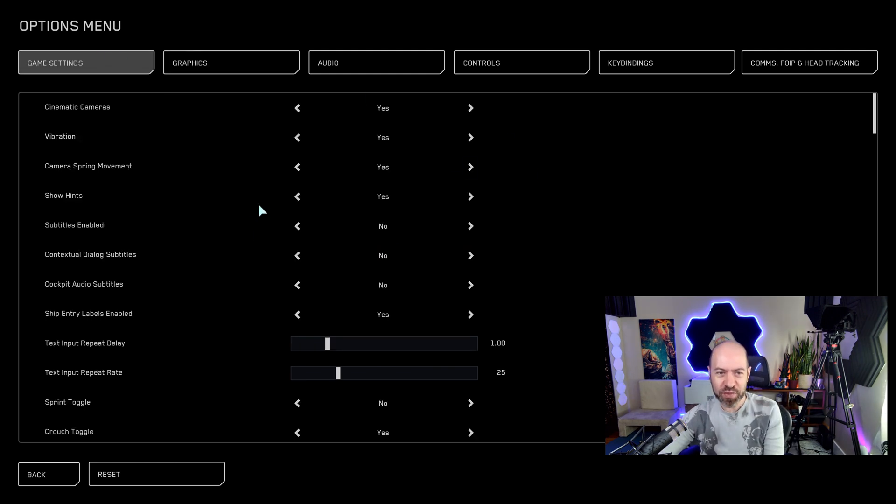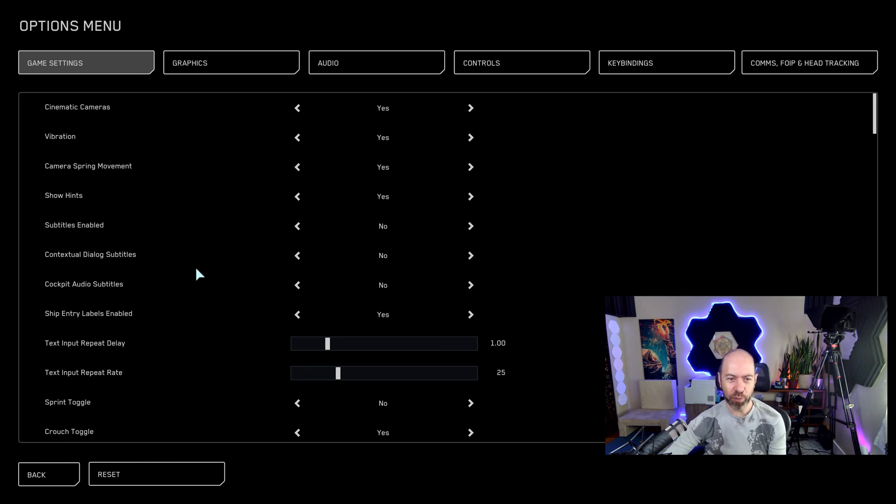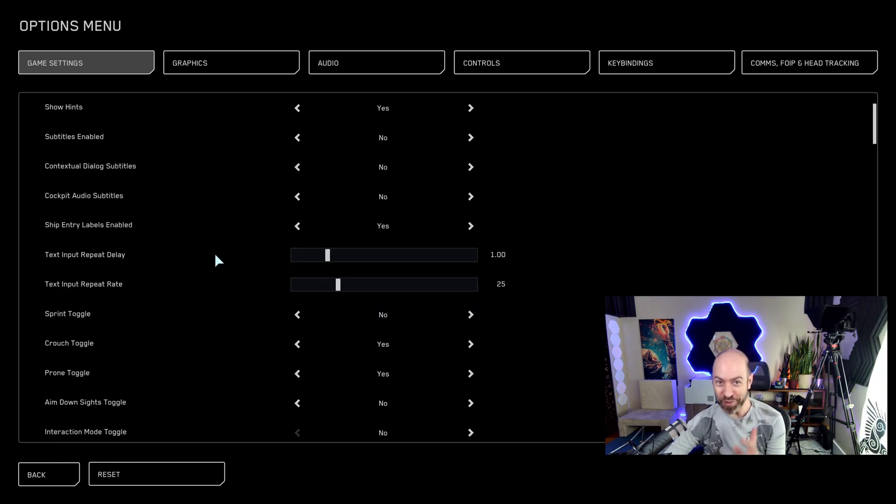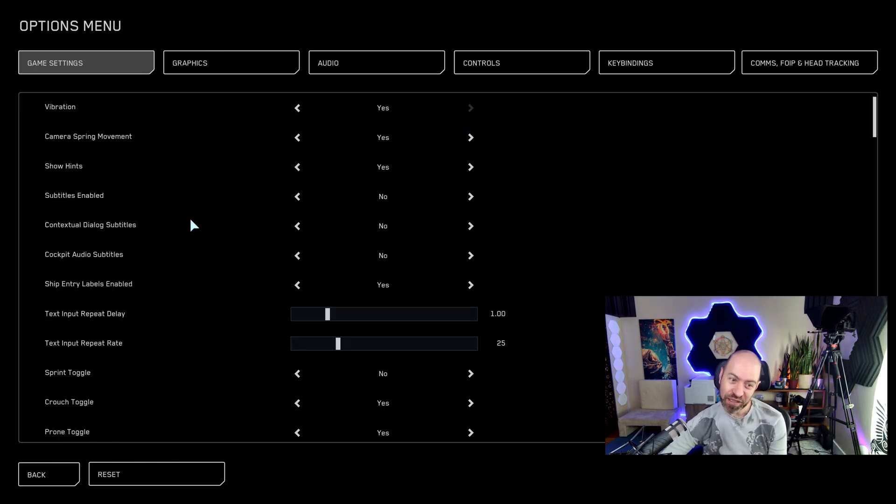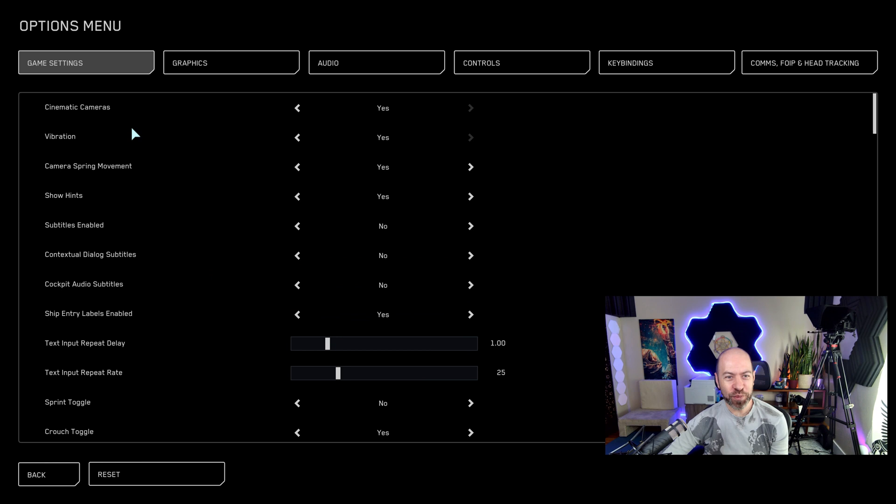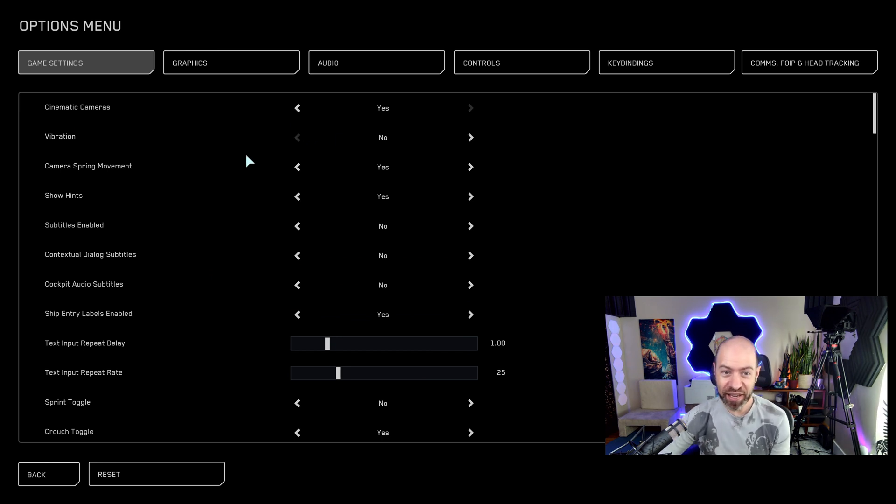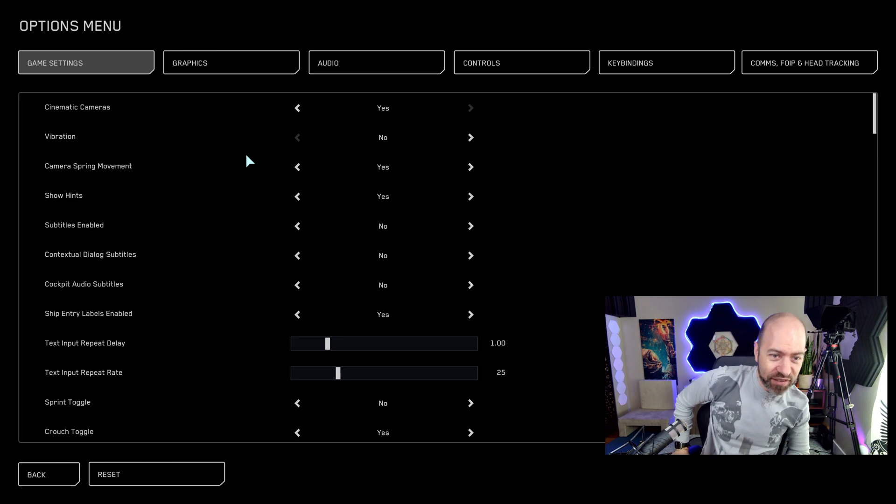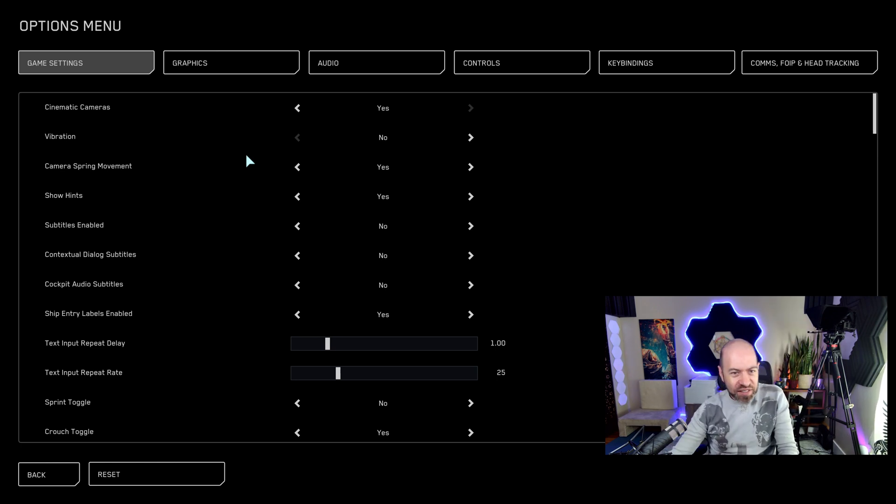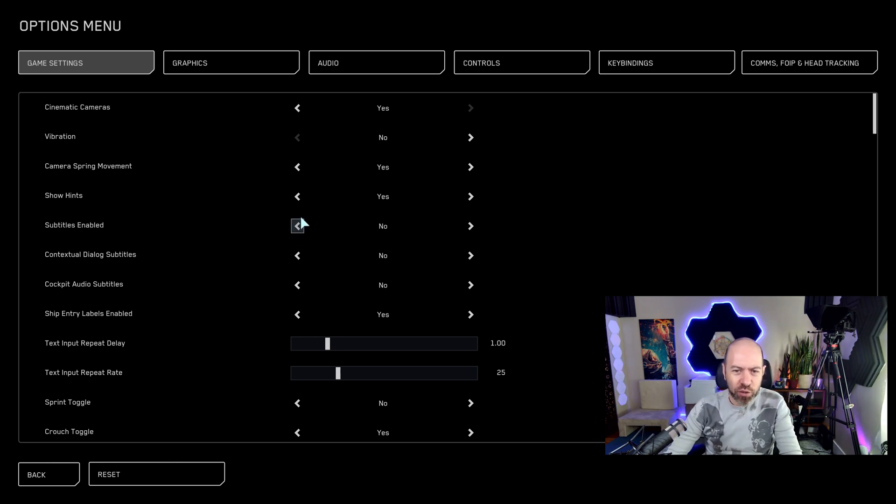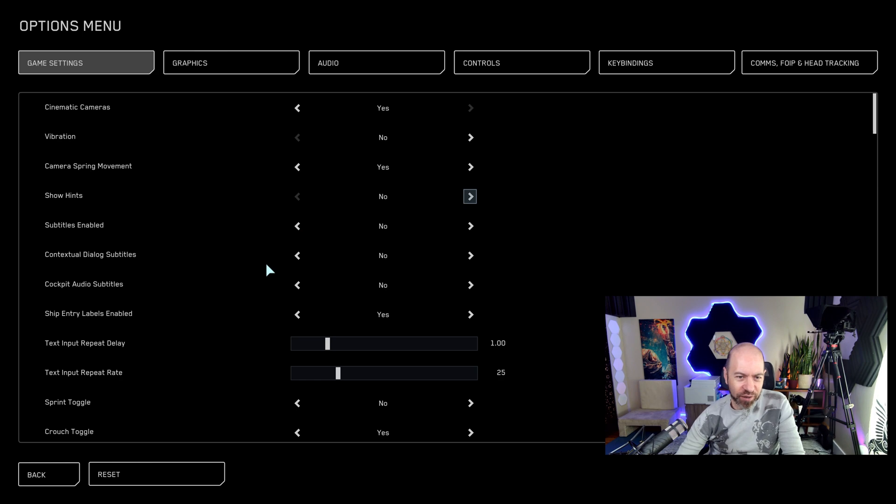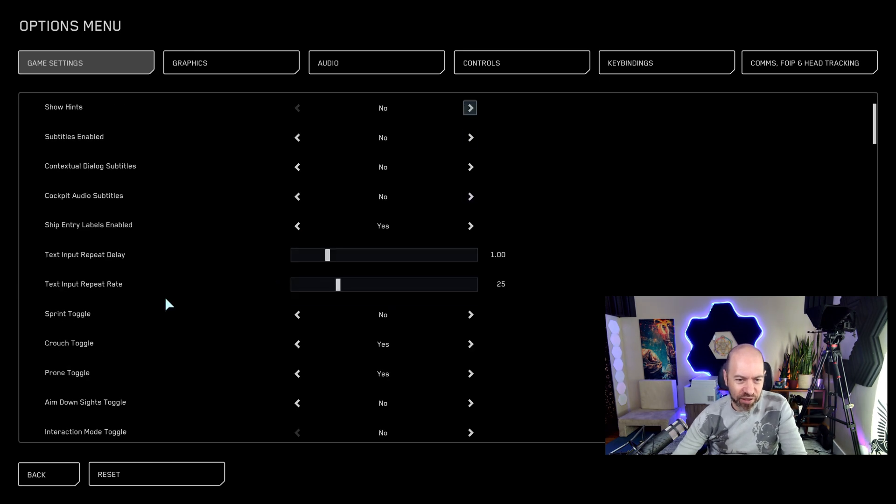These game settings I find really kind of help. I really think they should be on by default, but they're not. So let's turn vibration off in case you're using a controller, because that's a little distracting. And hints, that's fine. If you're getting started, if you're new, I'm going to just turn them off. Not a big deal here.